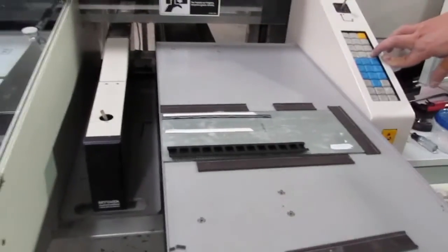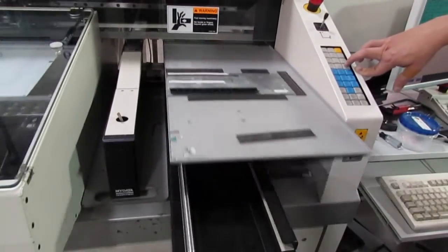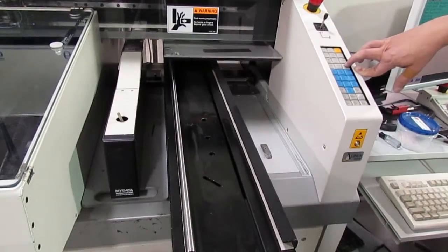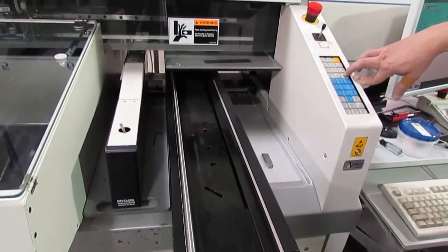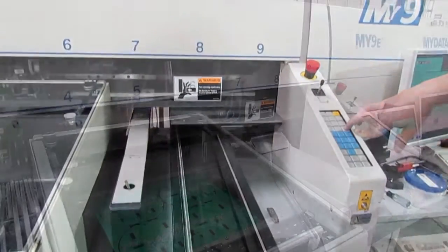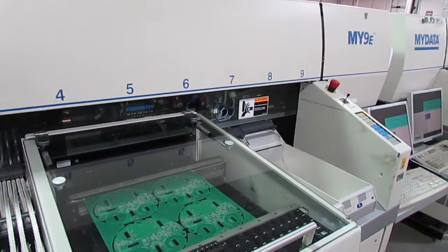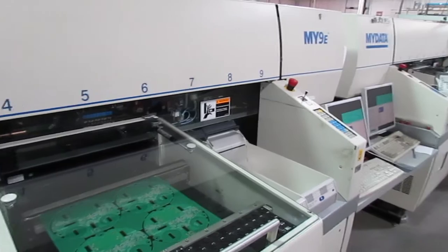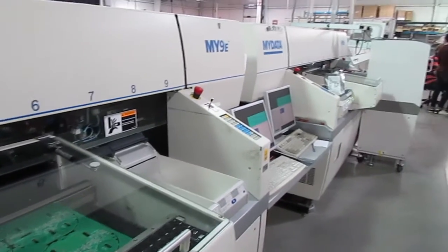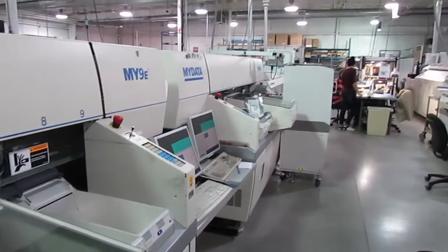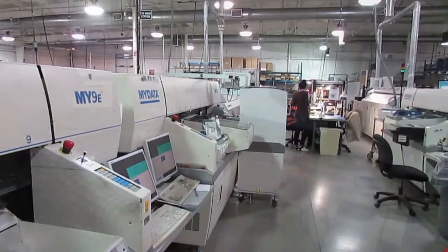For example, a tray wagon lets us pick parts from cut tape to place on prototypes. Using the same lines for both prototypes and production streamlines the transition to full manufacturing.